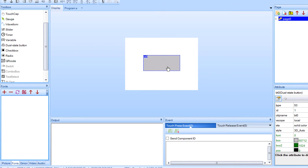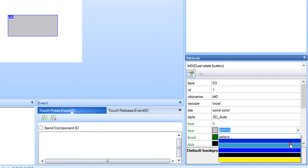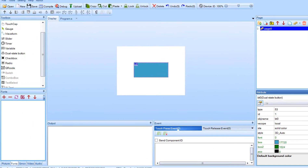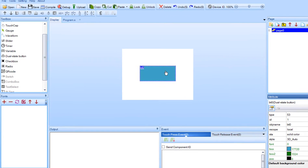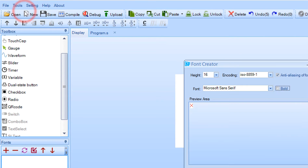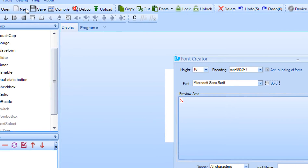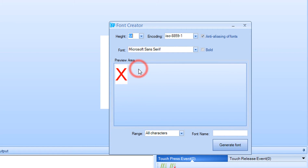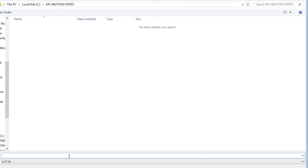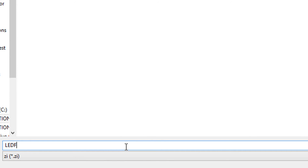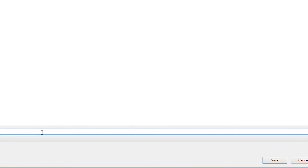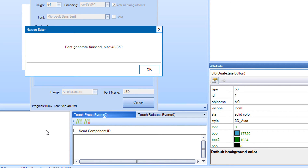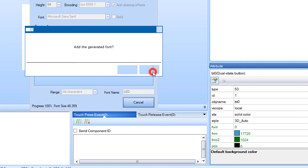In the attribute window, change the BCO color to blue. This is of course optional. In the menu, click on Tools and select Font Generator. In the font creator window, set height to 64. Now we need to name our font — under the font name type LED. Click Generate Font and save it. Click Yes to add the generated font.